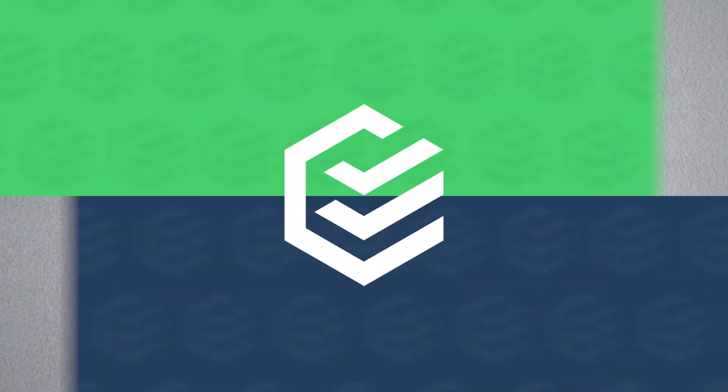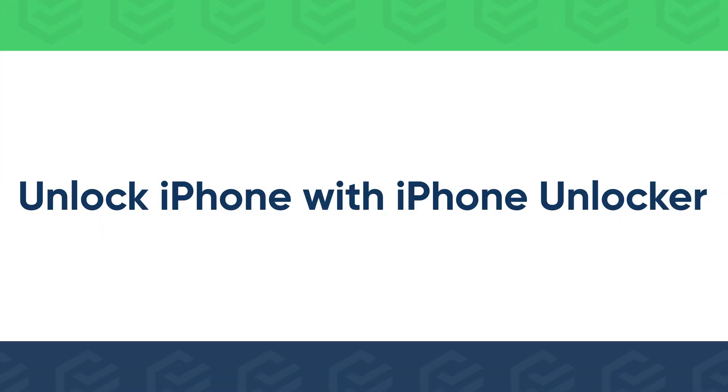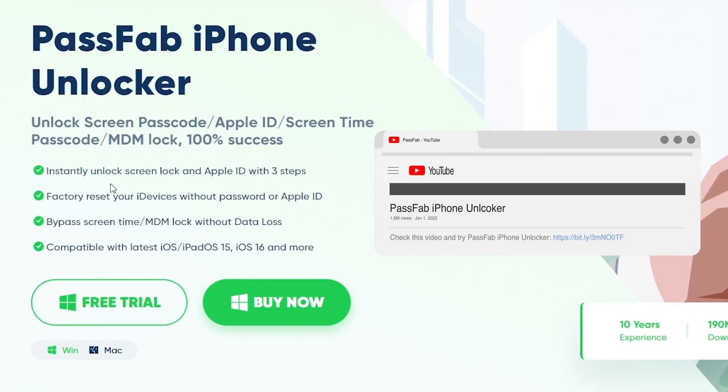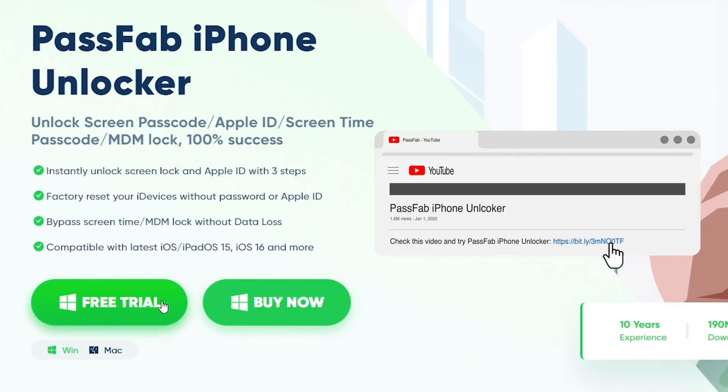You can unlock your iPhone with PassFab iPhone Unlocker if you cannot erase it with your Apple ID. First, visit PassFab's official website.